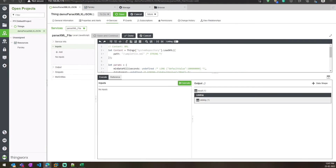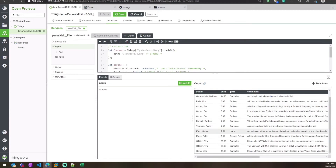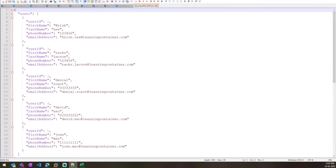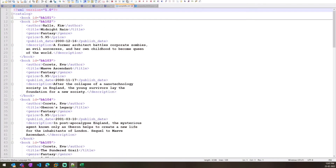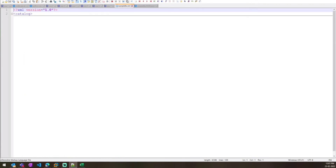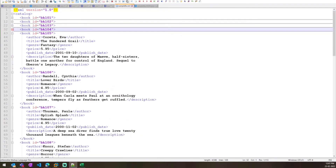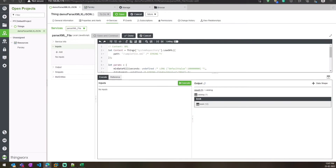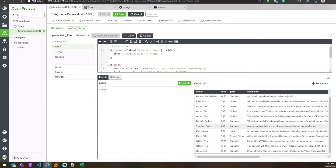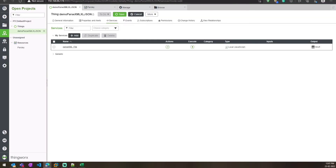Here you can see catalog, and inside catalog there is a book, and inside the book you can find all the data from the XML file. We have catalog as the first level, and inside that catalog we have multiple rows of data. That's why it created a catalog first, and then inside catalog there is one more InfoTable which contains all the data. This is how you parse XML using Parsely in ThingWorx.